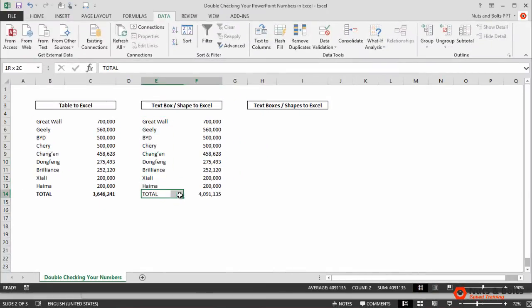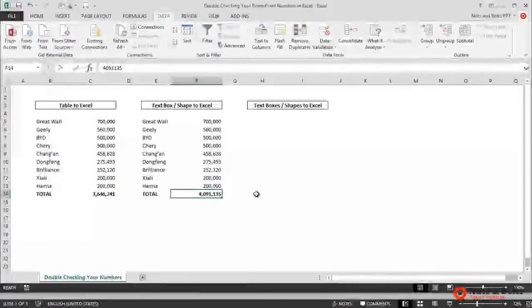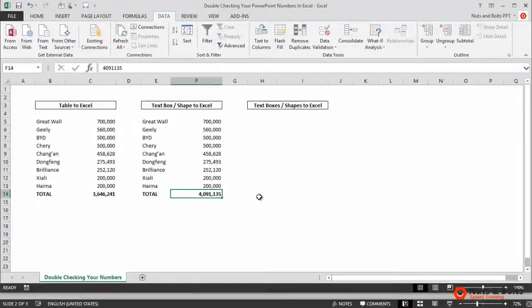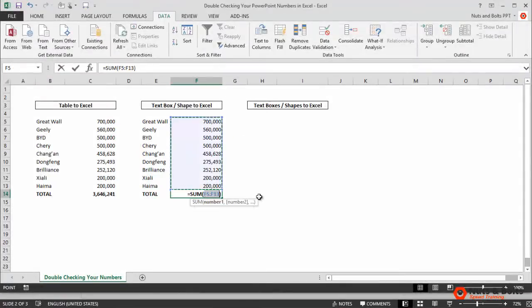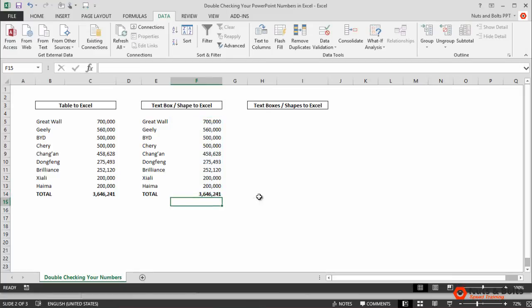I'll control-V to bold, click into my fake total, and hit alt-equal sign to input the sum function, hit enter. And there again you can see that my total was wrong.